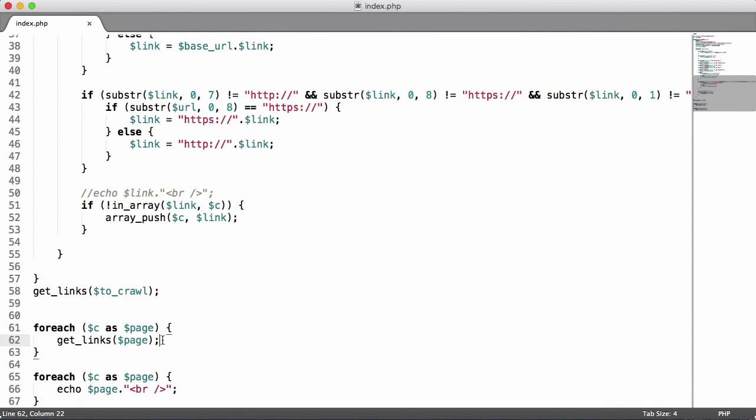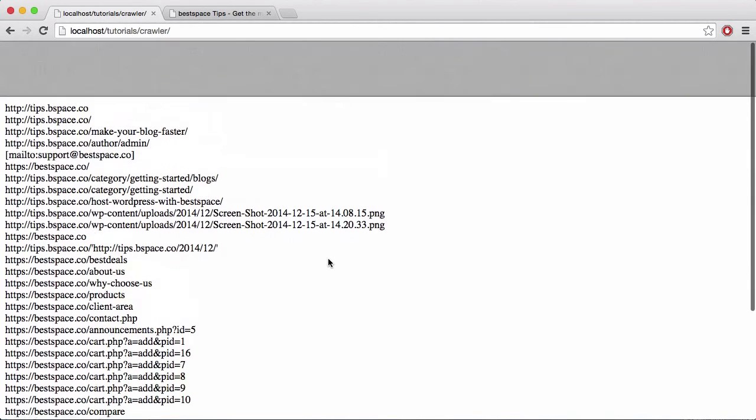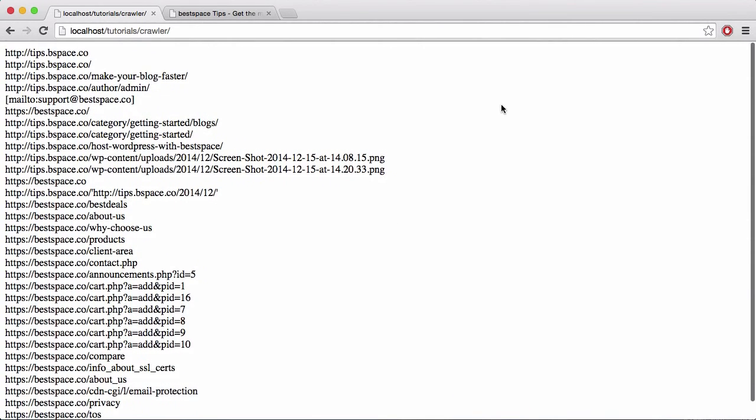The reason it didn't go any deeper is because we're only running this foreach loop once. But if we wanted to get it to go deeper we would have to put this loop somewhere in the get_links function or make the get_links function recursive. So we'll do something like that in the next video, but that's it for now. Thanks for watching and I'll see you next time.